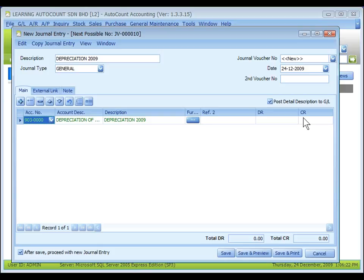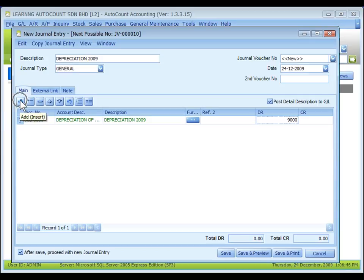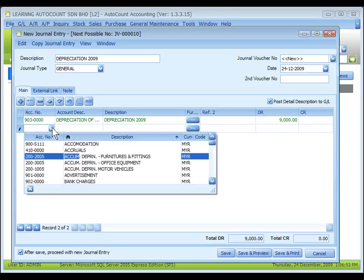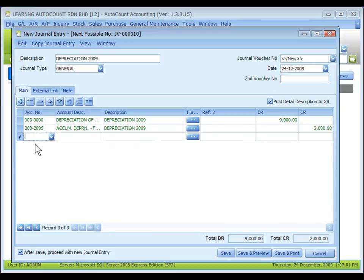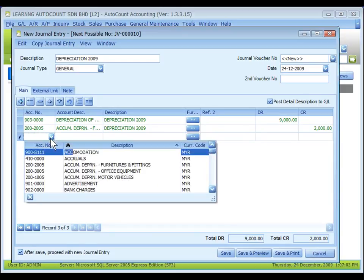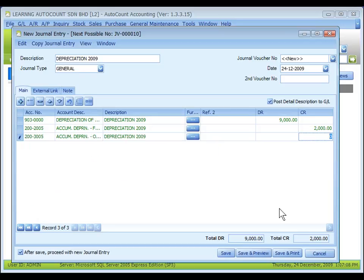The debit and credit columns are for you to key in the amount on either the debit or credit side. In this case, the depreciation account will be debited — I put in 9,000 and click on the plus sign to insert another row. This time, I'm going to select the accumulated depreciation account, which will be credited for 2,000. Adding one more row for another accumulated depreciation: 3,000.